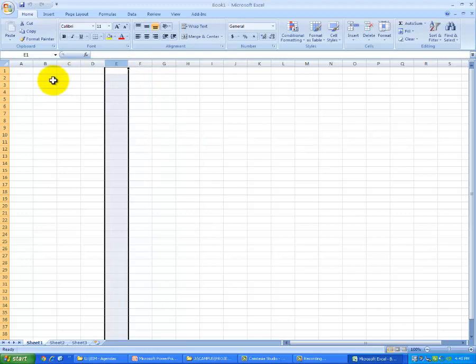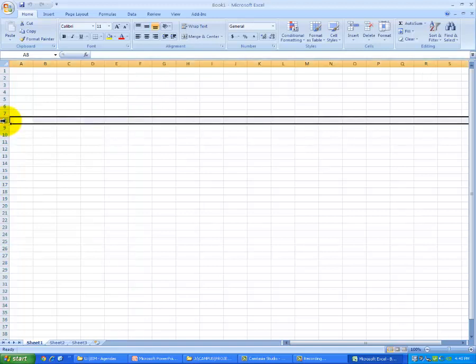If you move it over to the row, which is indicated by these numbers on the left, you can select a row. You'll notice the cursor changes to a right pointing arrow.